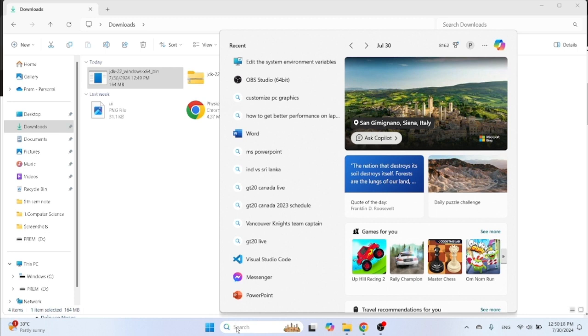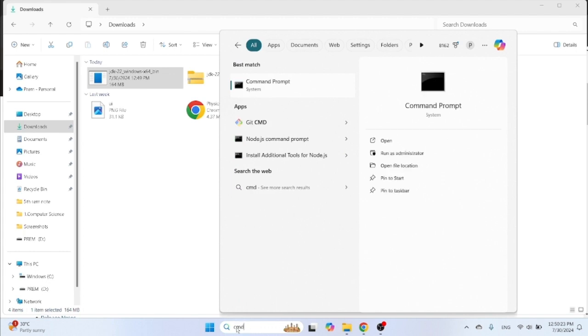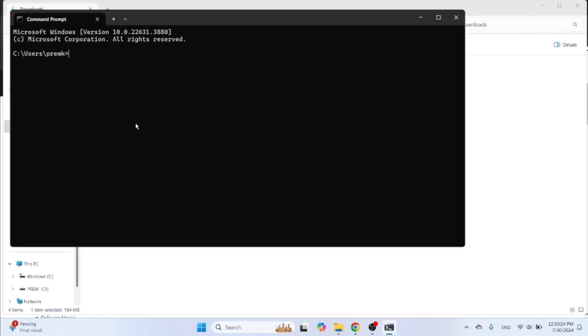And then, how to check your JDK file install or not? Click on start menu, then type CMD, command prompt, open. Then type here 'java space dash version' to check your Java version, then enter.